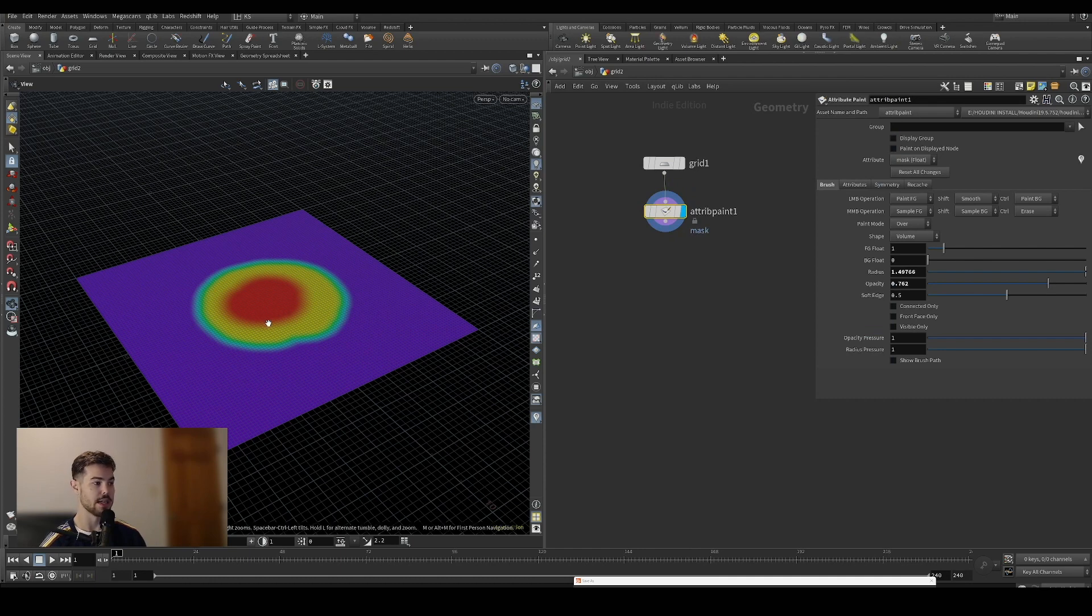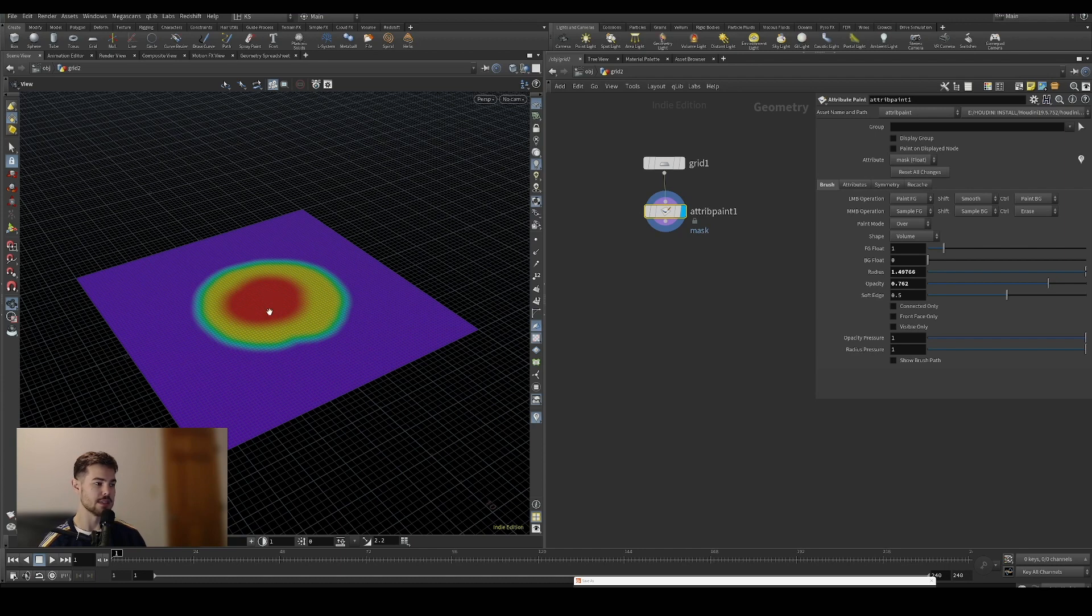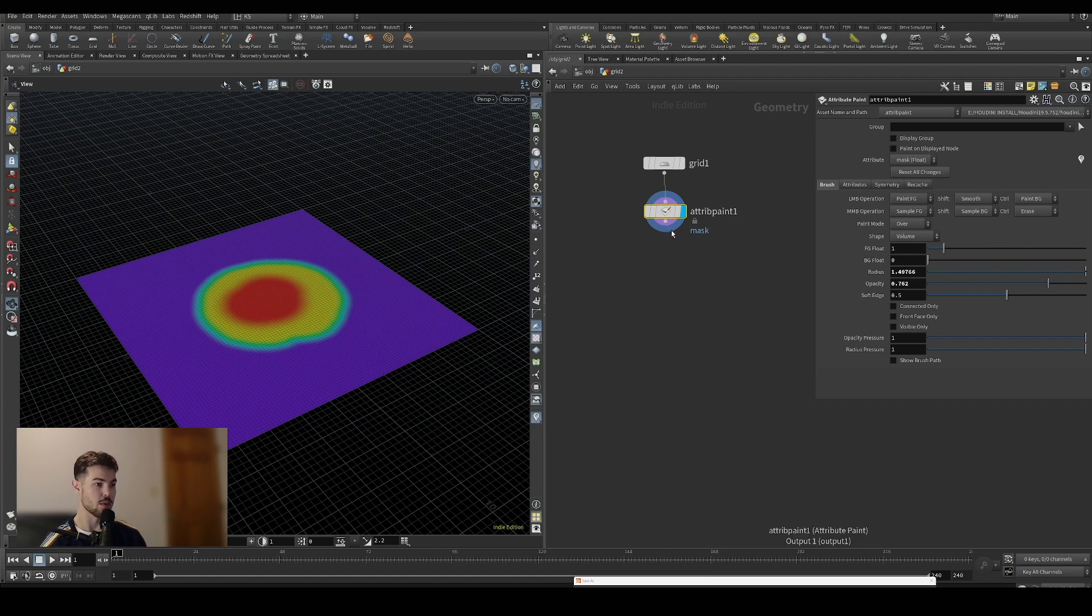Let's turn on our visualization of that attribute. What we want is for this center to be densely remeshed and the outside to be very sparse.